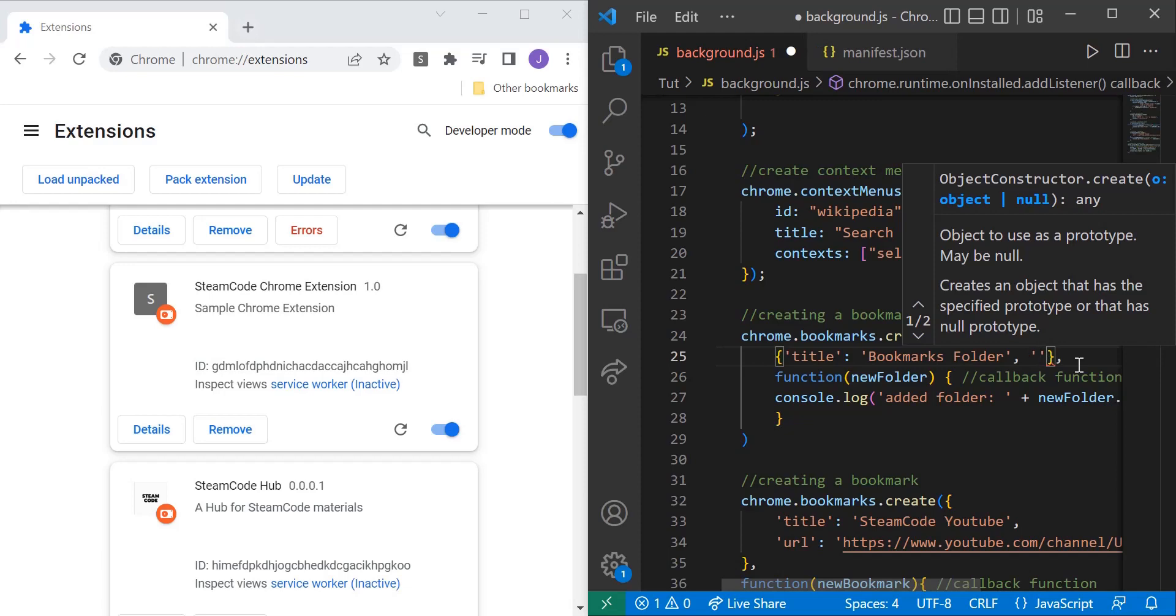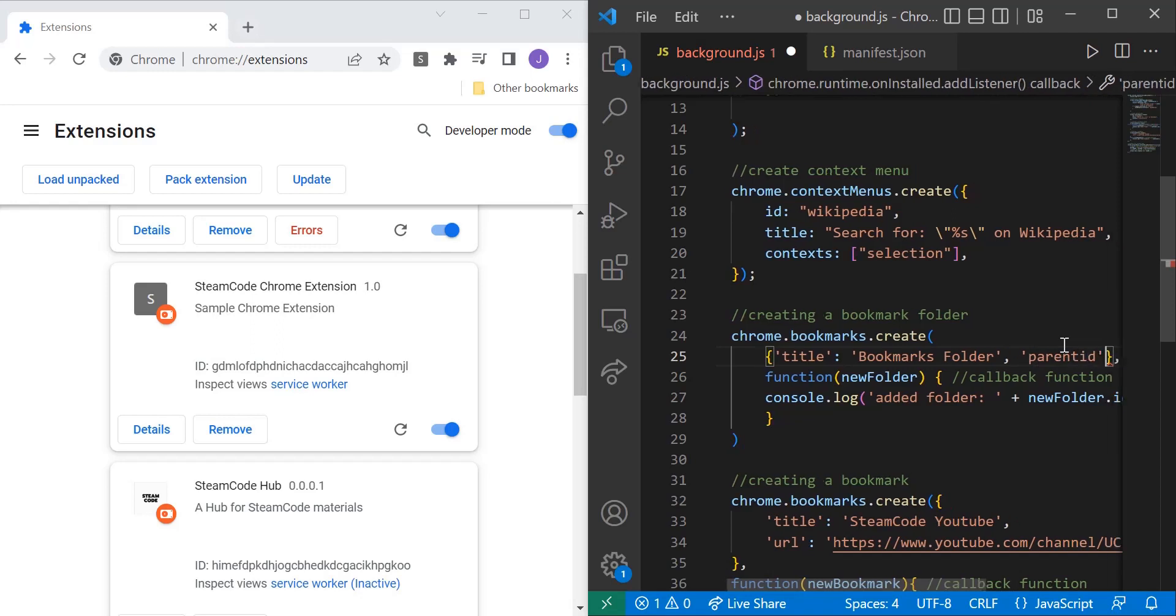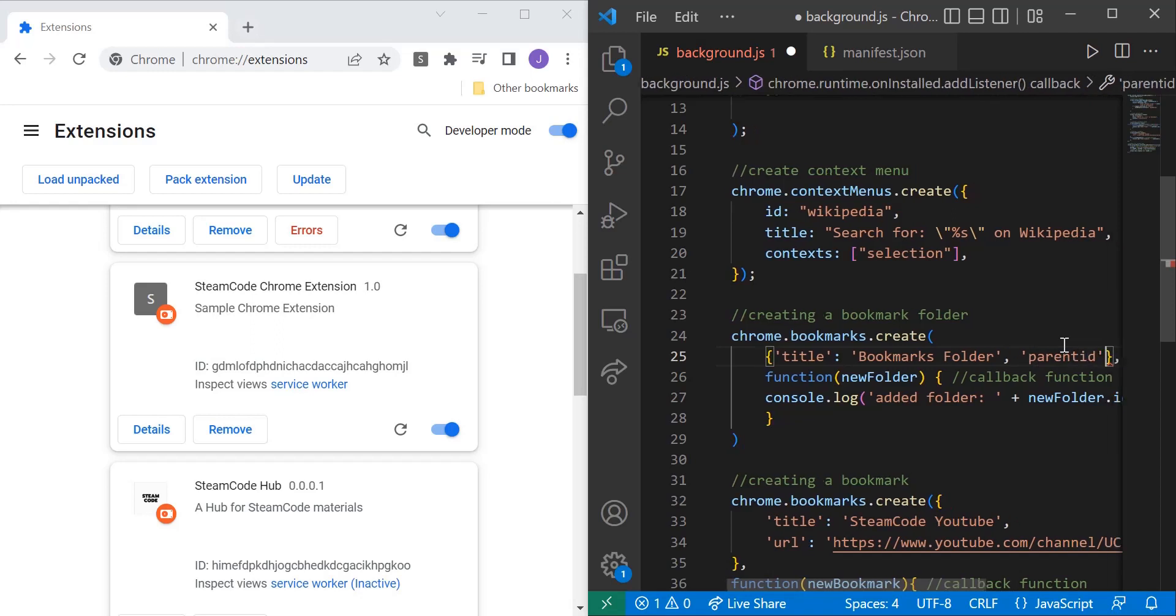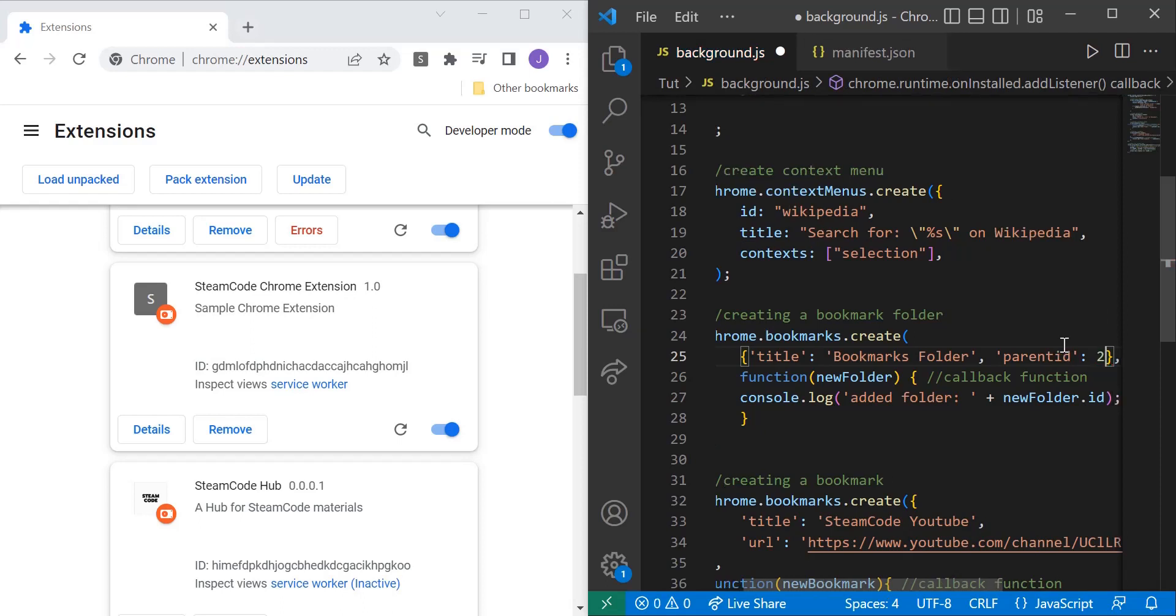And these IDs will tell you where the object or where the bookmark is going to be placed. So you can specify an ID by saying parentID. As you can see here, I type in parentID, and the same way we specify the title, just have a colon and then the ID of whatever you want to place this bookmark in.